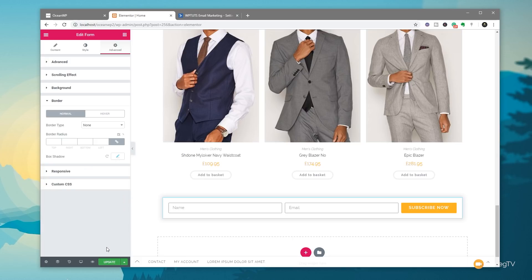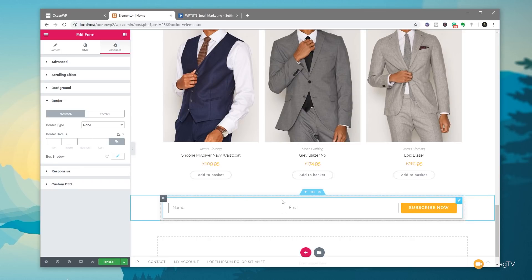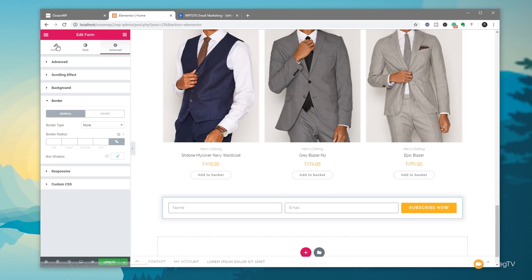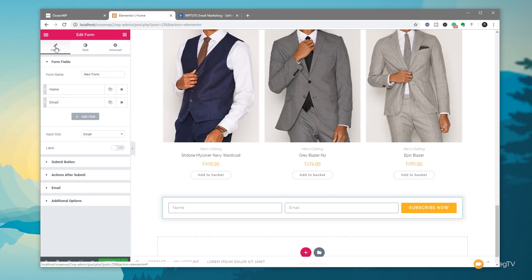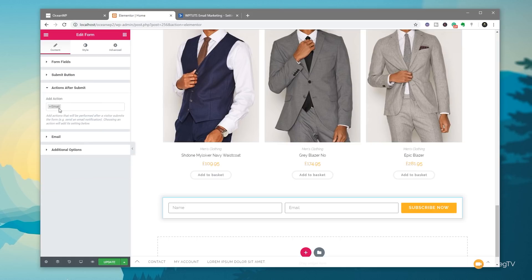The last thing we need to do now is link this through to ActiveCampaign and tell it that we want to submit that information and where that needs to go into our list. Now, to do this is very easy with Elementor Pro. Just make sure that we've got the form element selected. Come back over to our content section. We've then got the actions after submit and email and so on. So we click on action after submit.